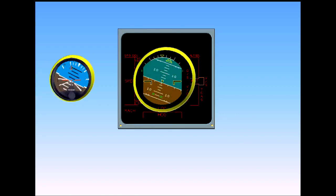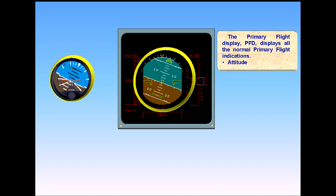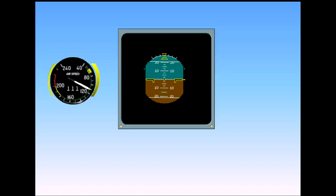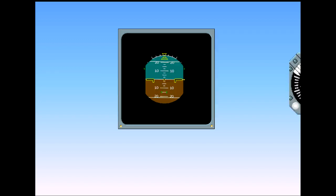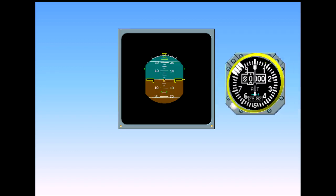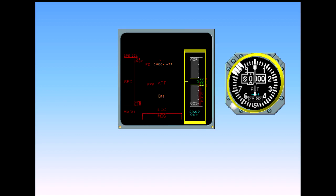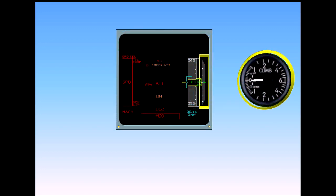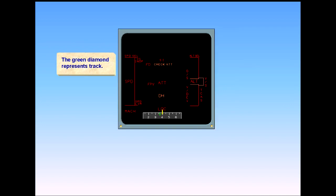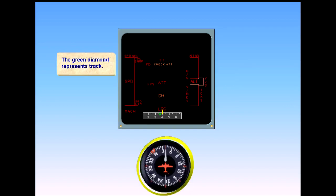Attitude. Airspeed. Altitude. Vertical speed. Heading and track.